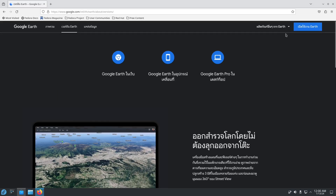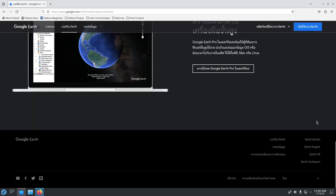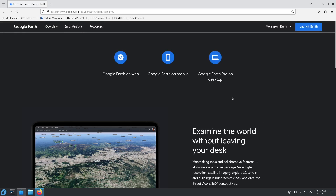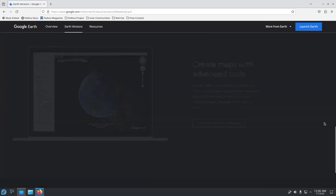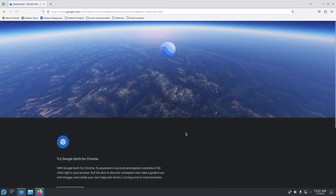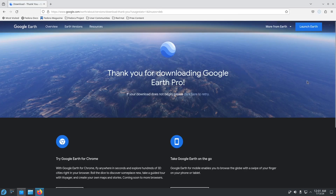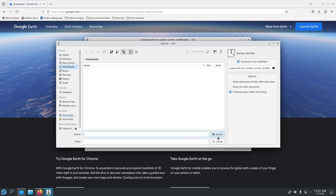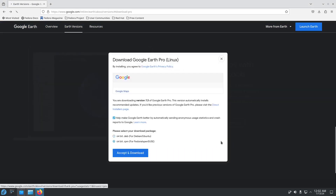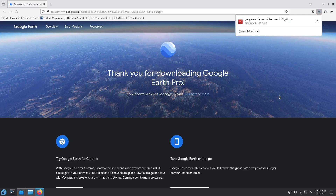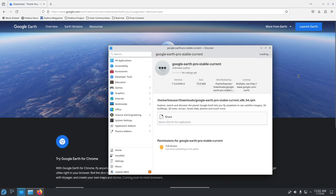Let me go to Google and search for Google Earth download. The page came up in Thai so let me switch to English. There we go — I'll click Download to Desktop, and I get a .deb file. Wait, I forgot I'm using Fedora, so let me download the RPM version instead, since RPM is for Fedora and Red Hat. Let's open and install it.